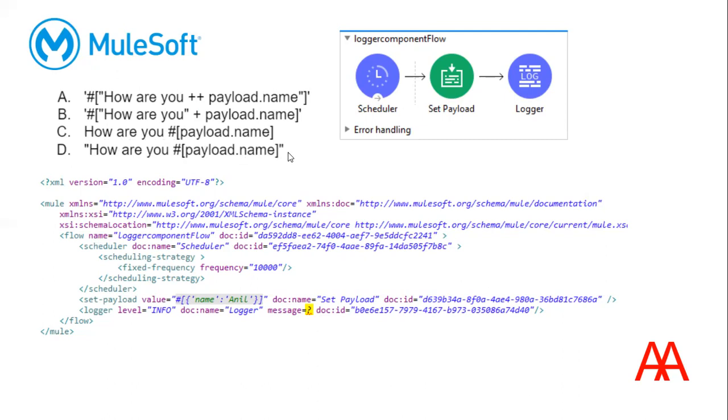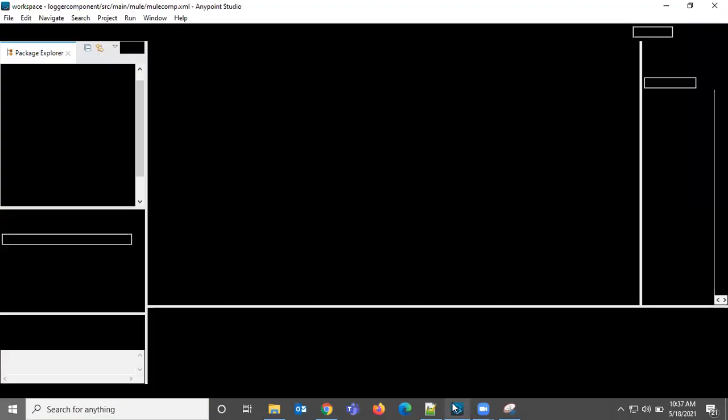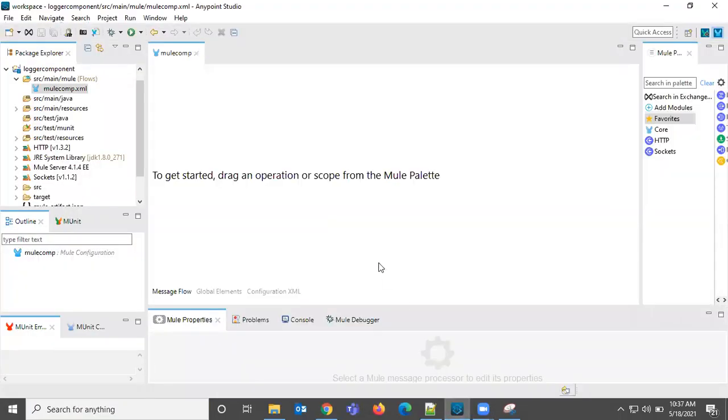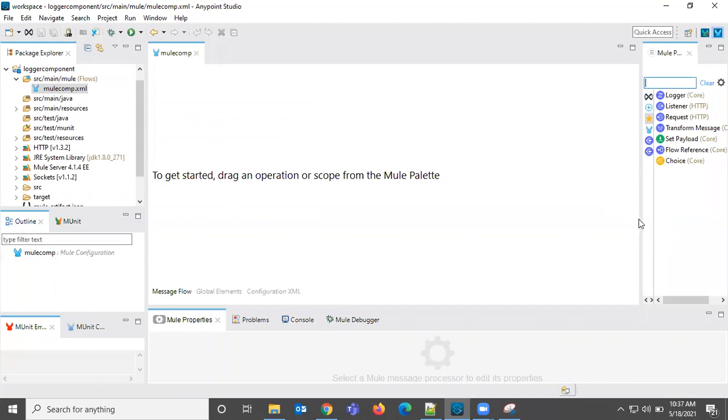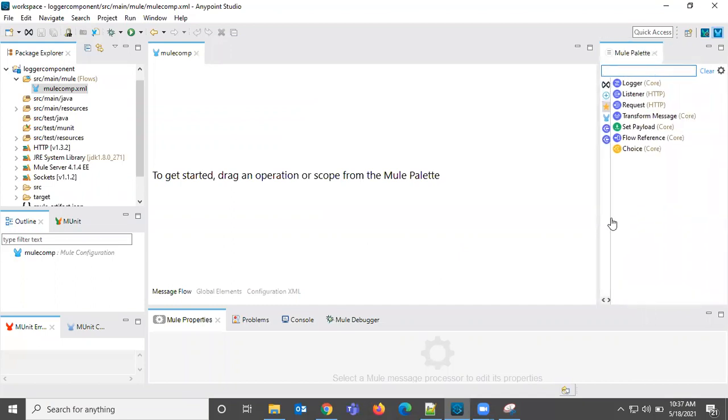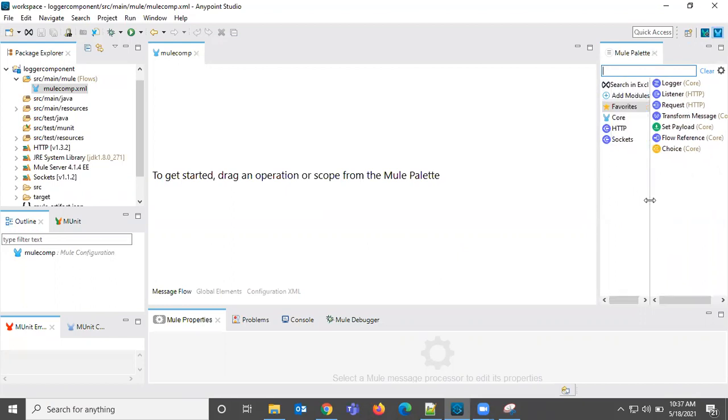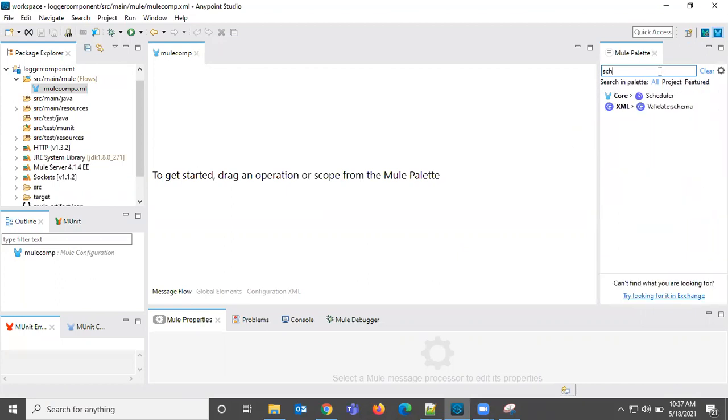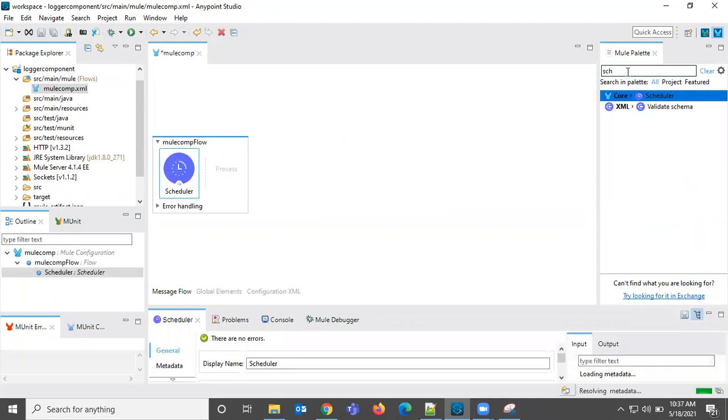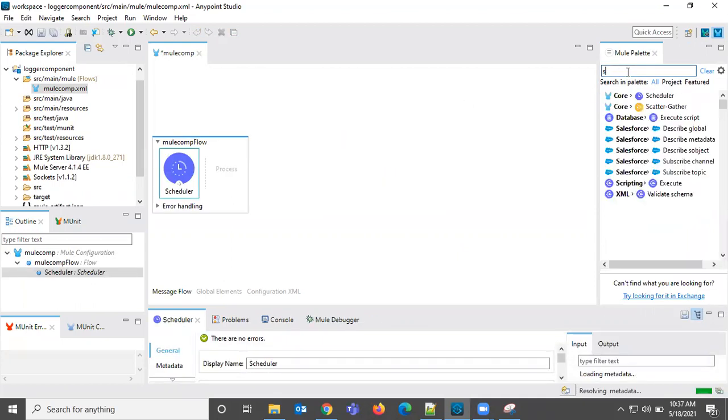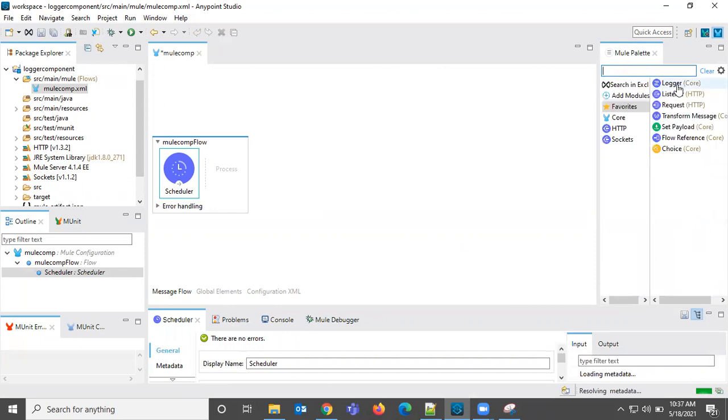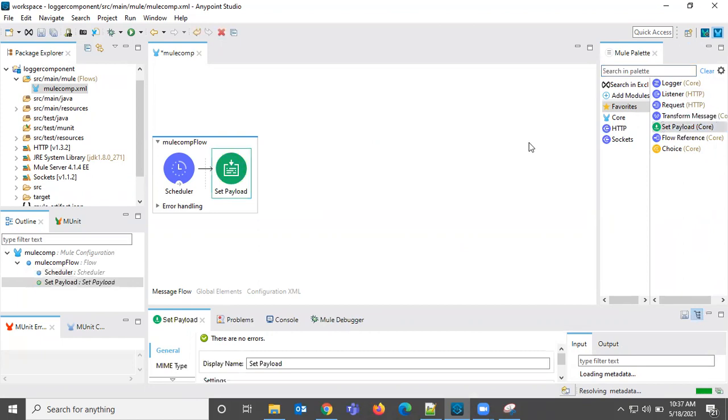Let us observe these options in Studio. Let me drag one scheduler, same like that, and set payload and one logger component.